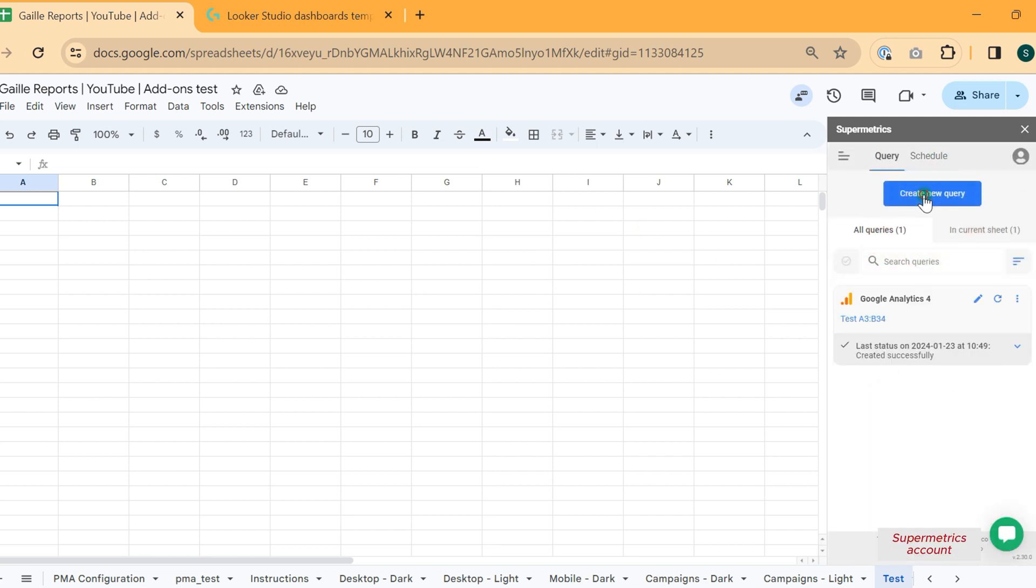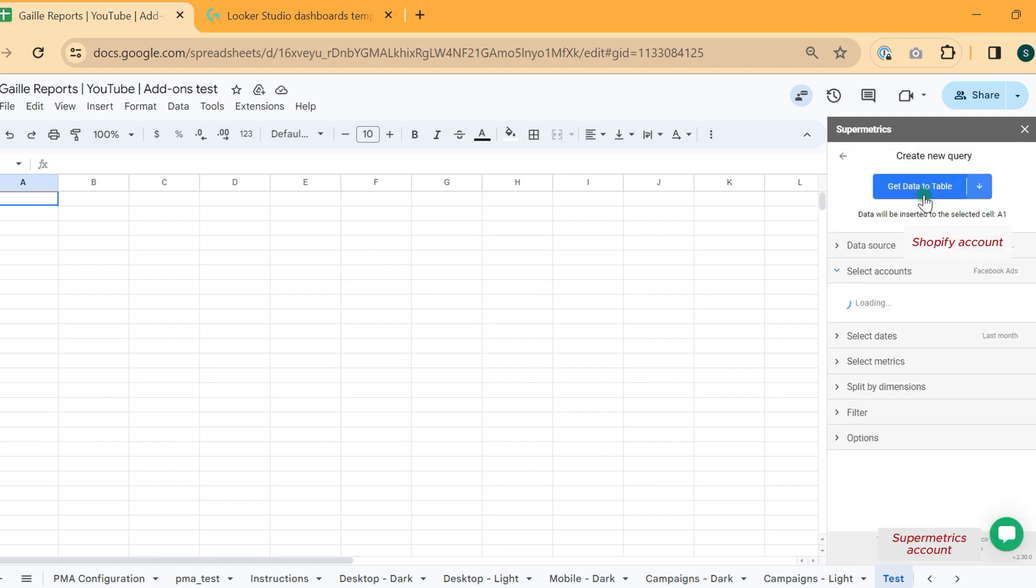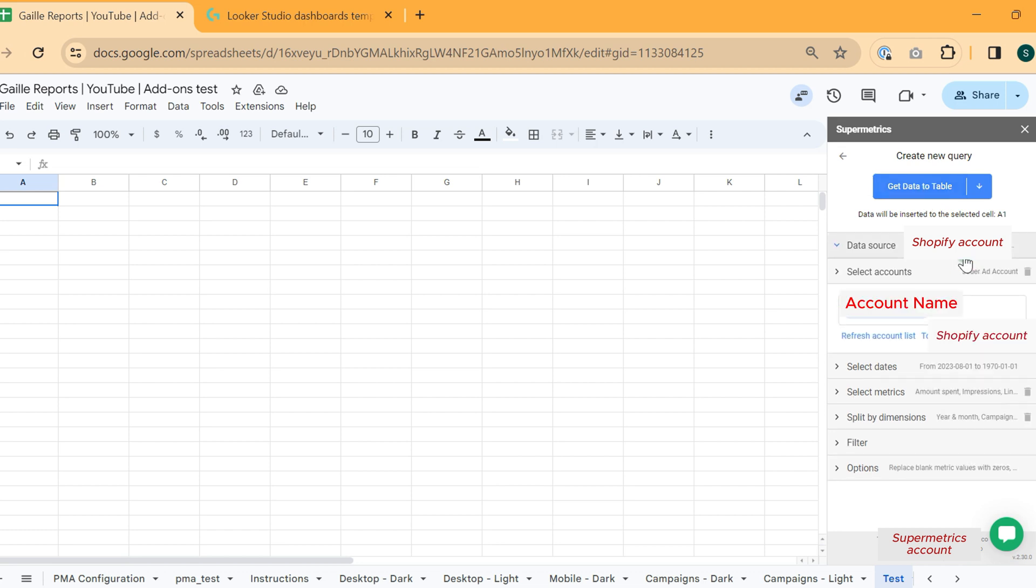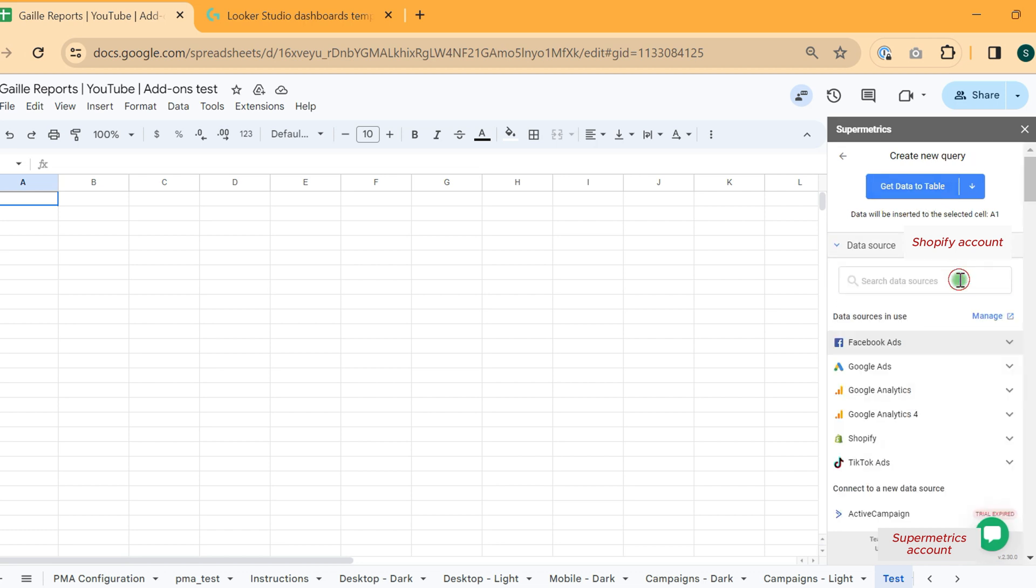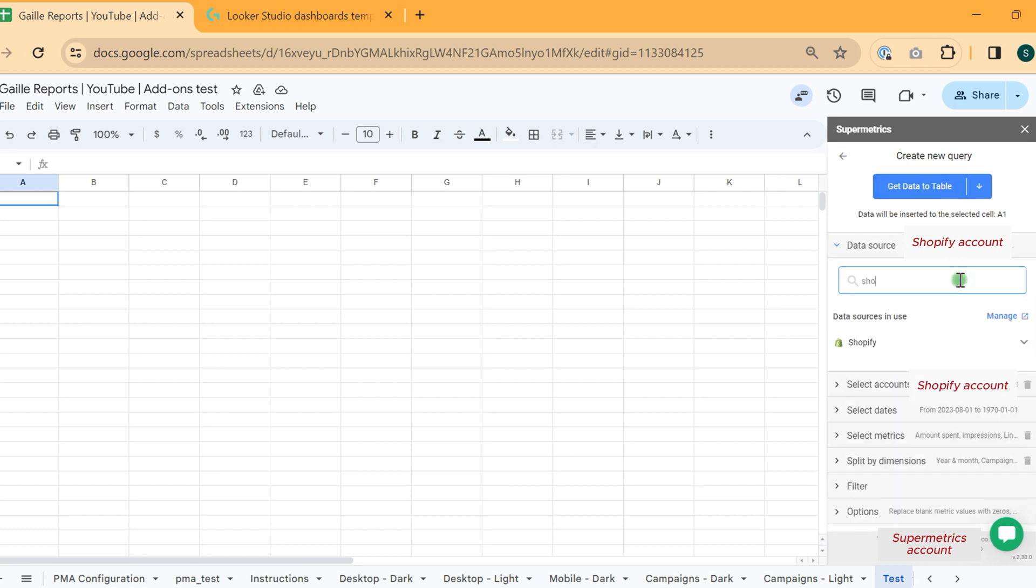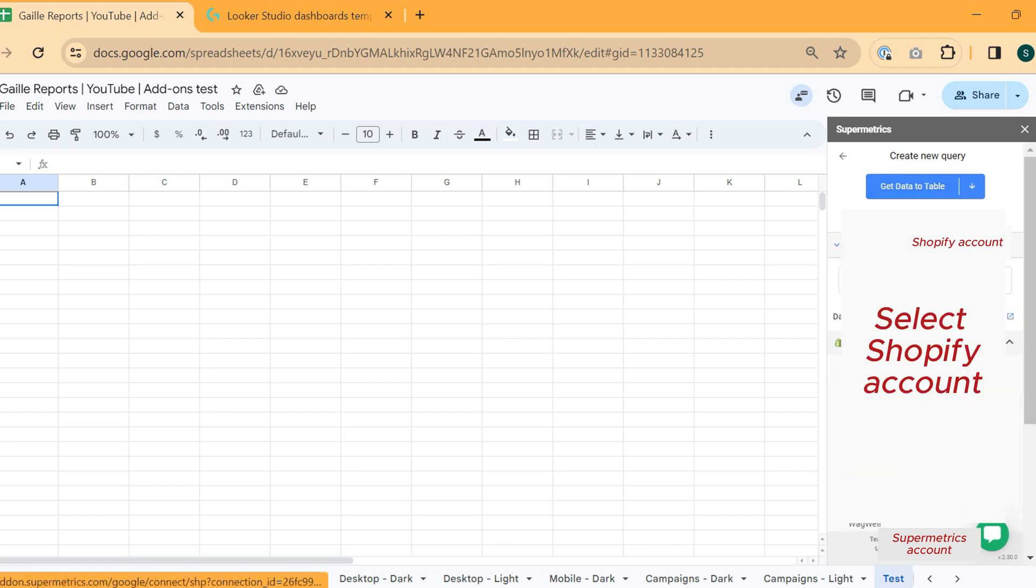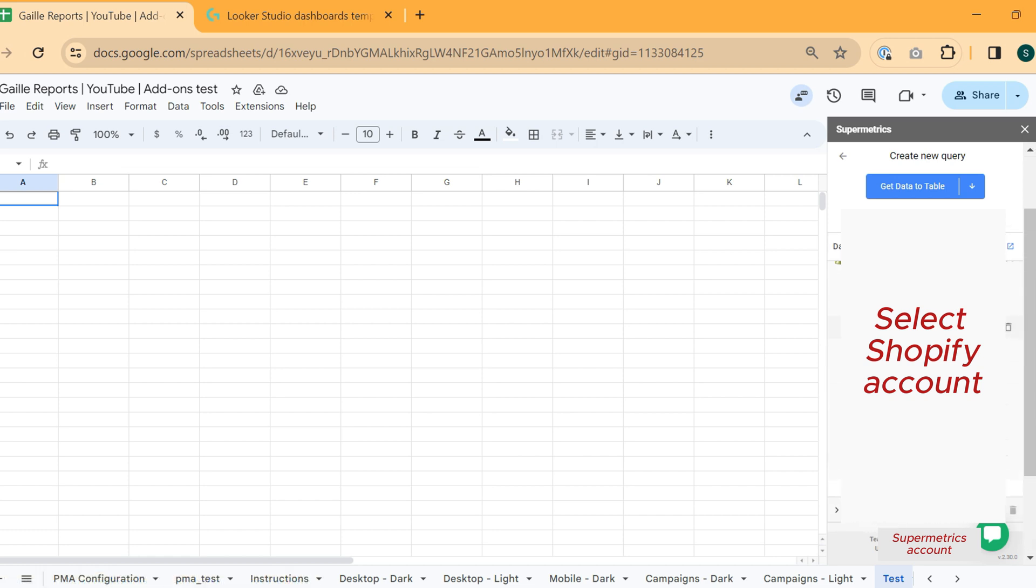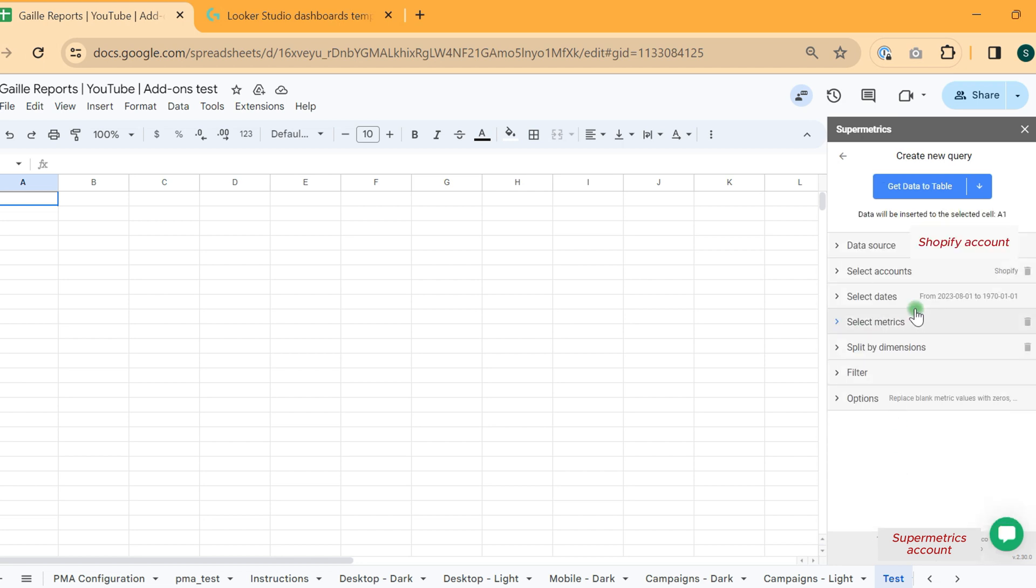We can create a new query. In data source, we will set up Shopify data source. This actually is not my data, so I will select something. It doesn't matter which account to select.